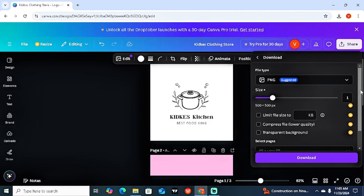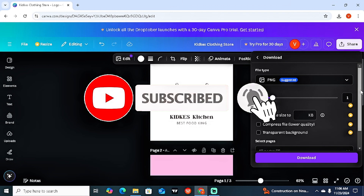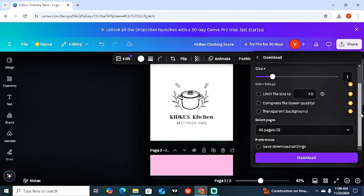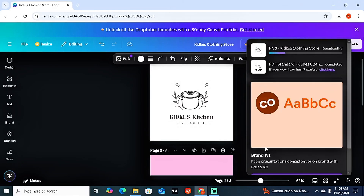And there you have it — that's how to create logos in very few minutes using Canva. I hope you all learned something valuable. If you did and haven't subscribed yet, make sure to subscribe, drop a like, share with friends and family, and leave a comment below. See you in the next video!